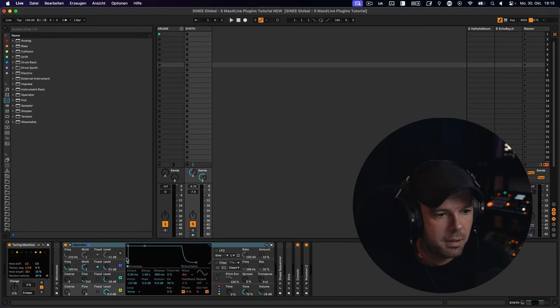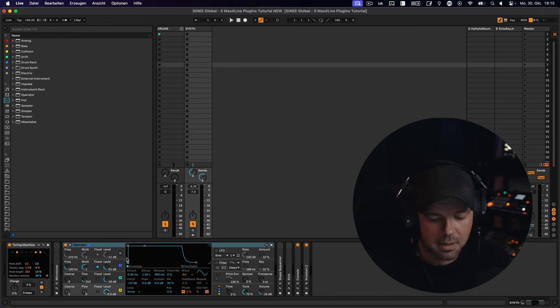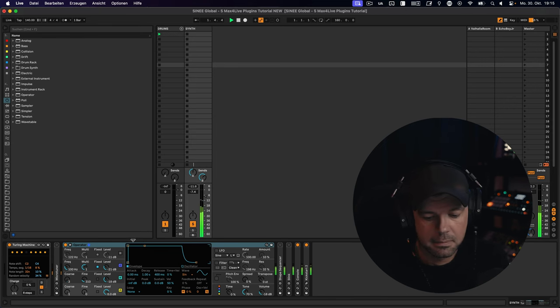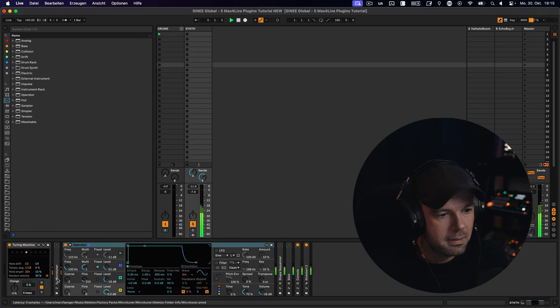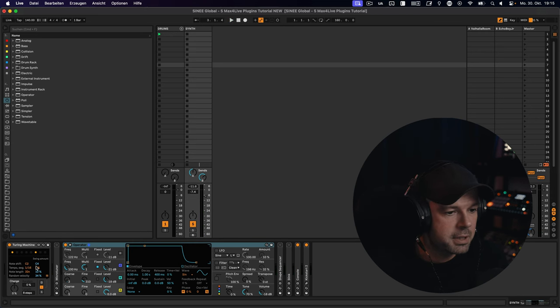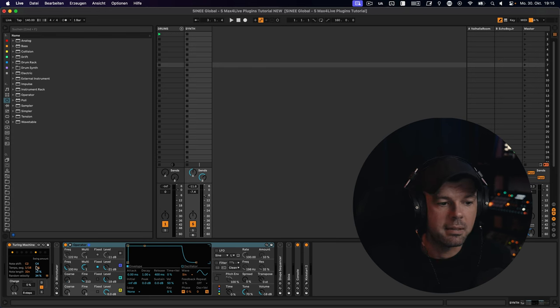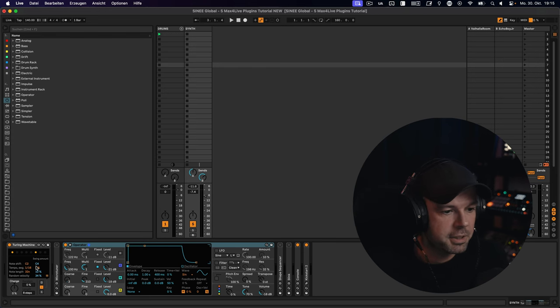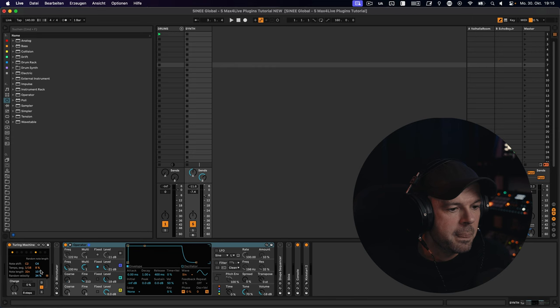So when I'm hitting play in Ableton, it's going to start playing right away. And we have all these different settings we can control, like the note shift, which just means we can tell it which is the lowest note it should generate and which is the highest note.